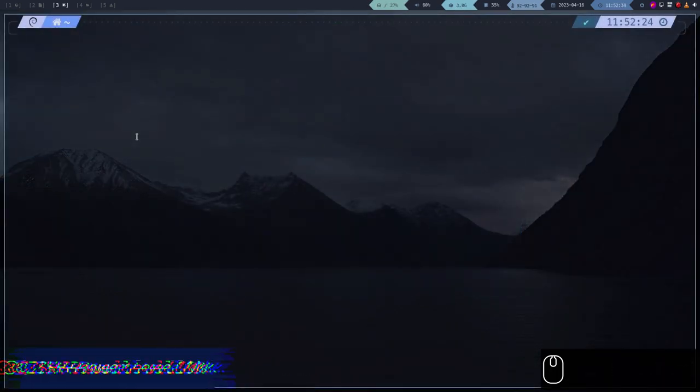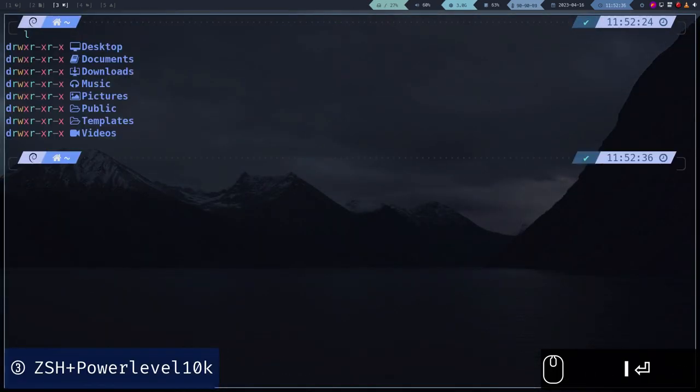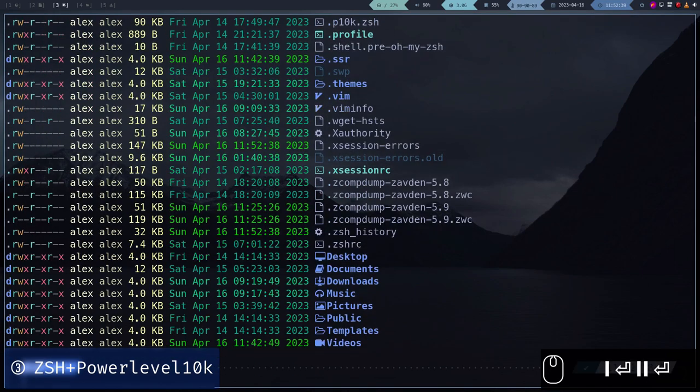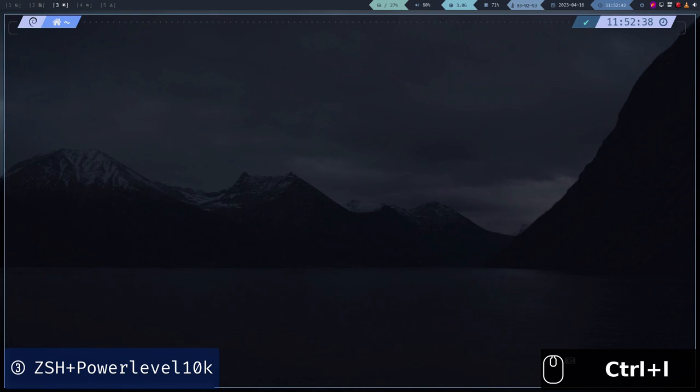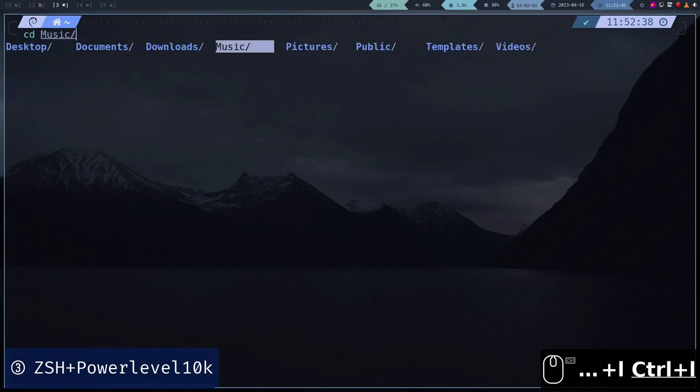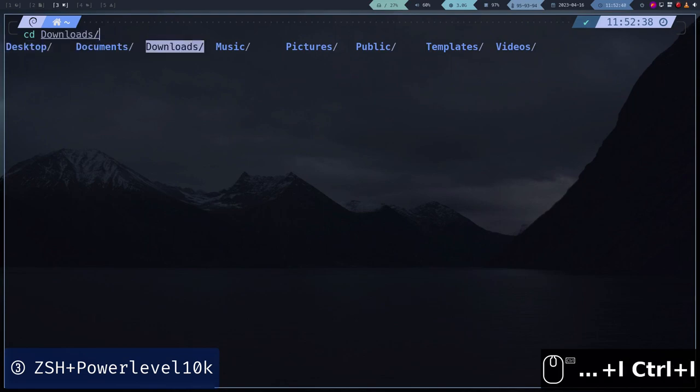We are going to learn how to install fonts with many icons, and we will install the ZSH shell with the Power Level 10k theme. ZSH is an interactive shell which allows us to get around with the terminal more easily.